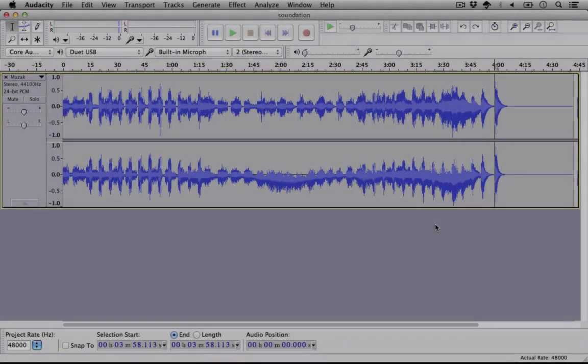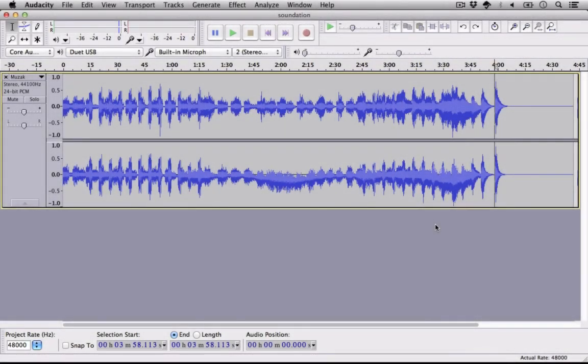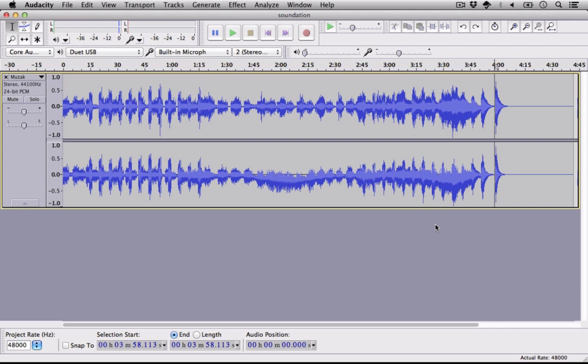Once it's finished processing, your track may look much louder, it may not look much louder at all. It depends on how loud you were going in. So the shape hasn't changed, but the overall volume has been brought up.